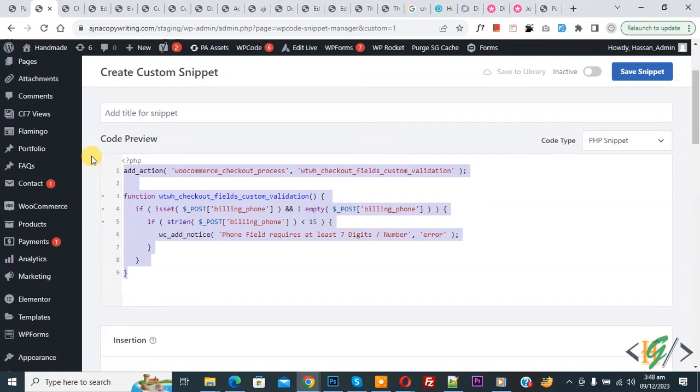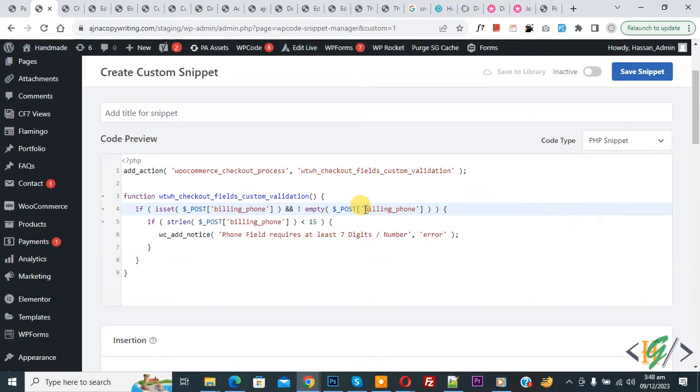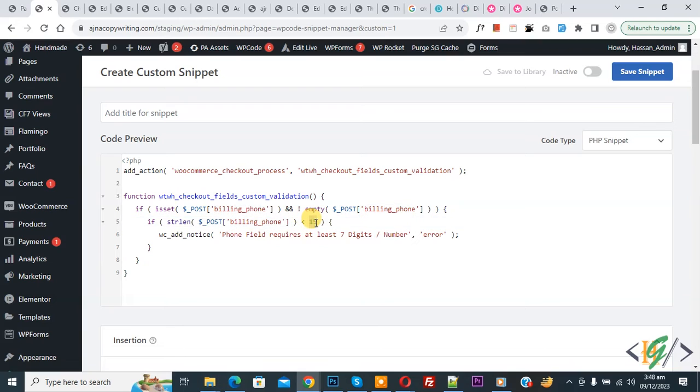Now in code you see billing_phone, and then you see limit 15. So you can set according to your requirement. Now I set seven.